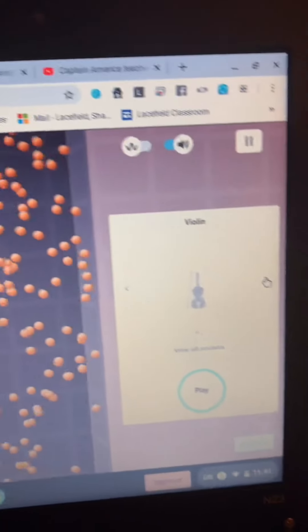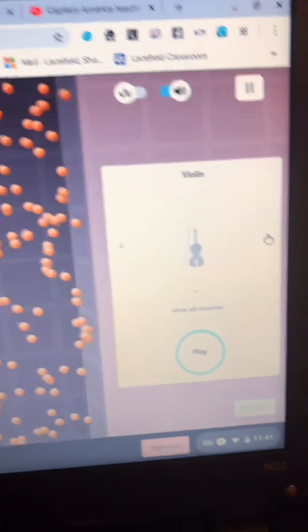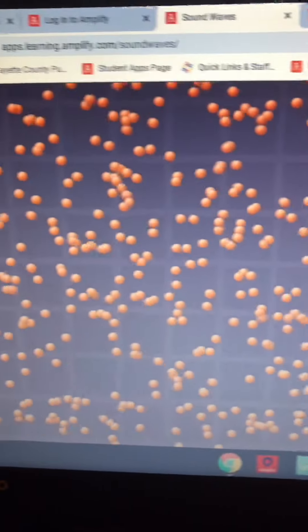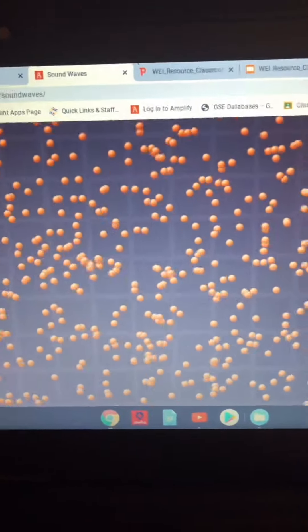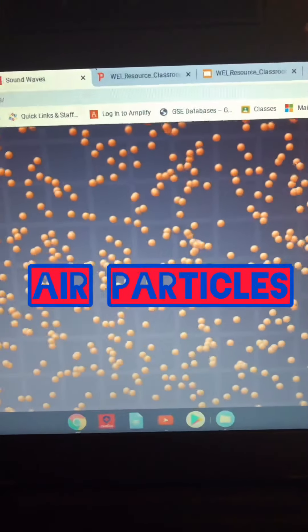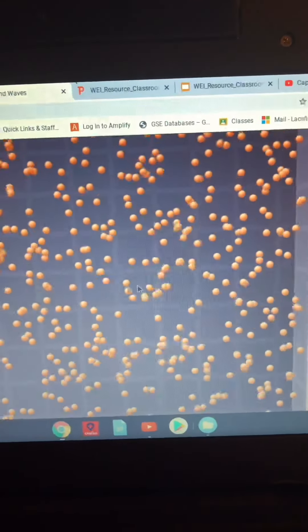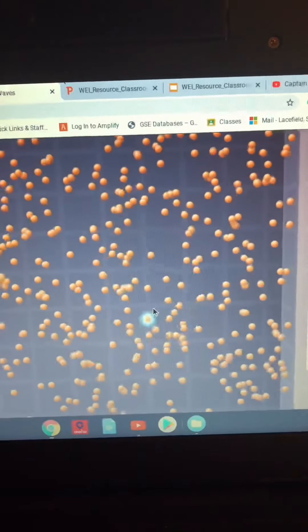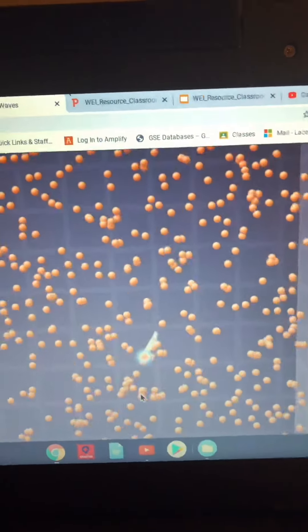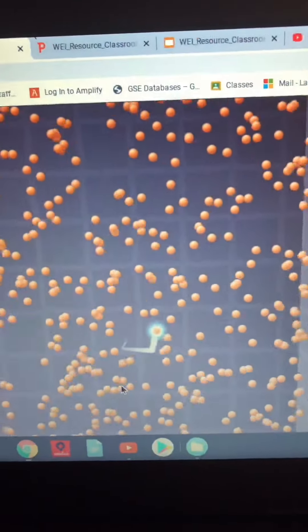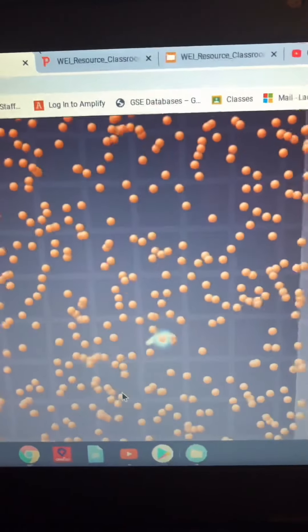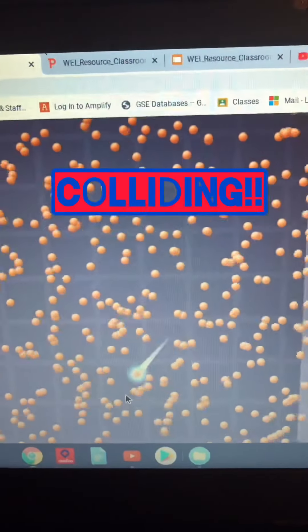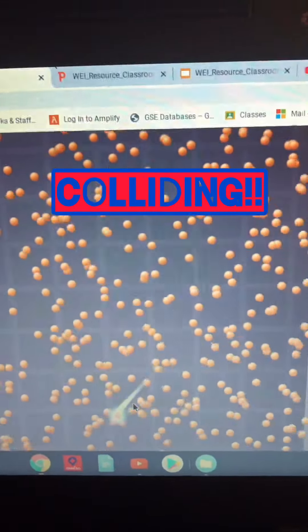Now we are looking at your simulation. Currently, I'm going to be playing the violin, and with that you can see all these particles. These particles, as they are spread out pretty far apart, represent air particles. The cool thing about your simulation is it's actually going to let you click on one of these particles, and once you click on one, you can start to see it move. You can see it colliding with the other particles, and as it's colliding over and over again, it's able to move around.